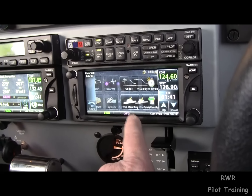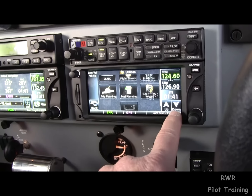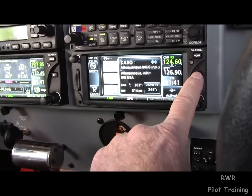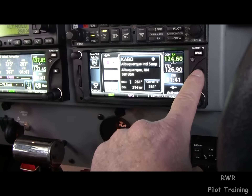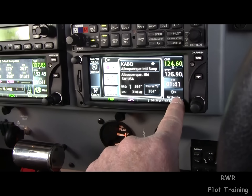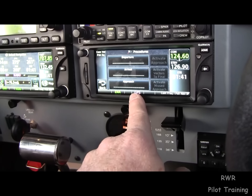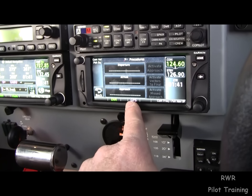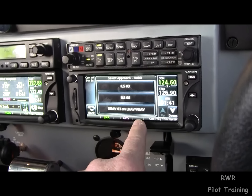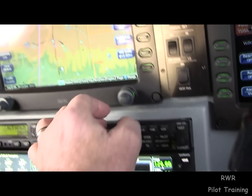The defaults can be set up in here just like before. We can load a flight plan with procedure. It knows we're going to Albuquerque, so we can choose an approach.